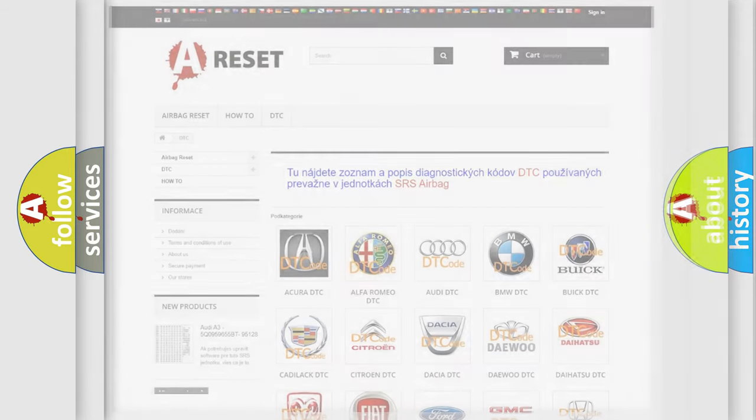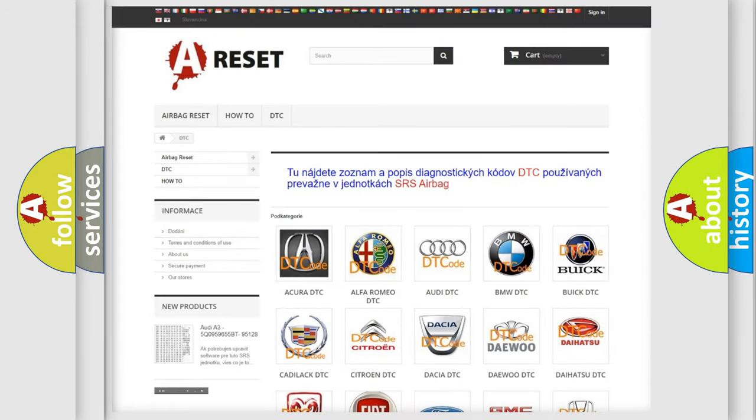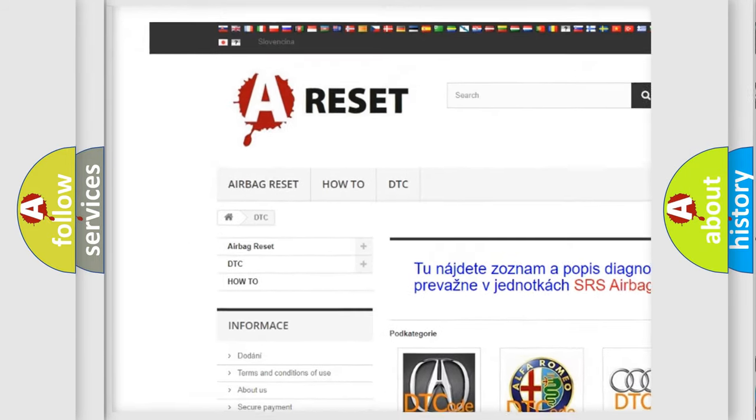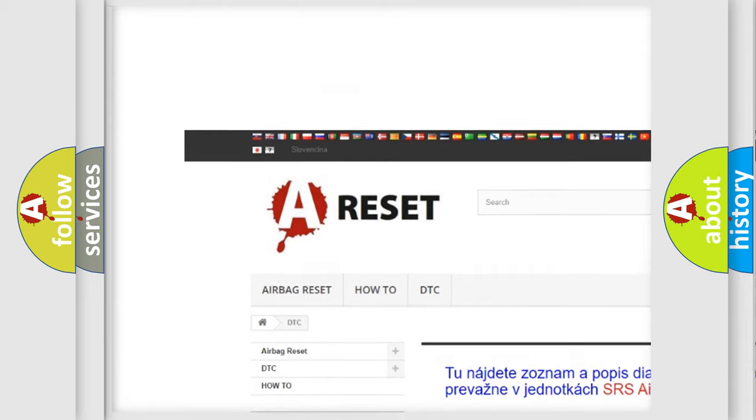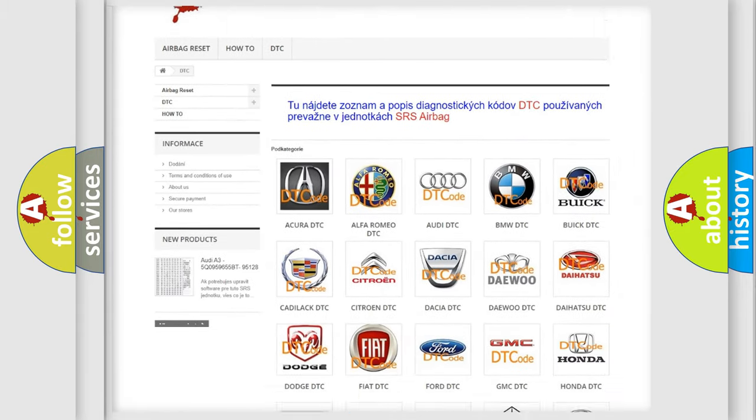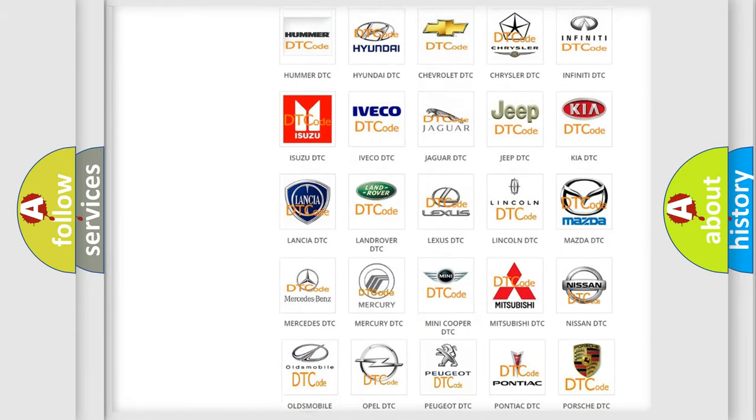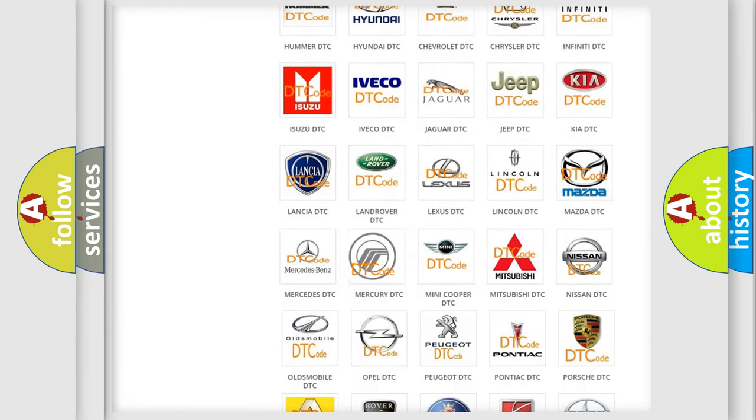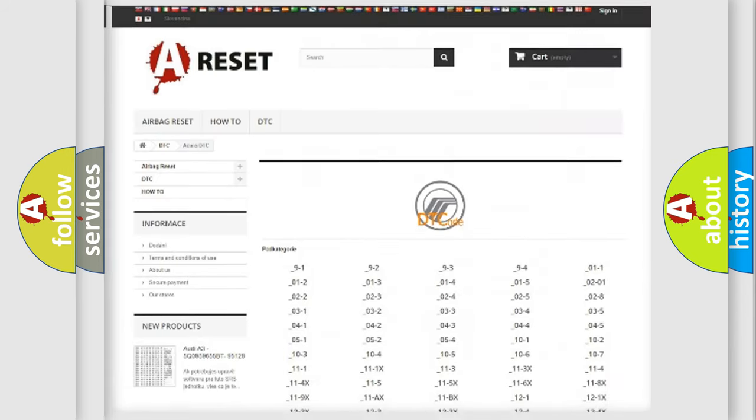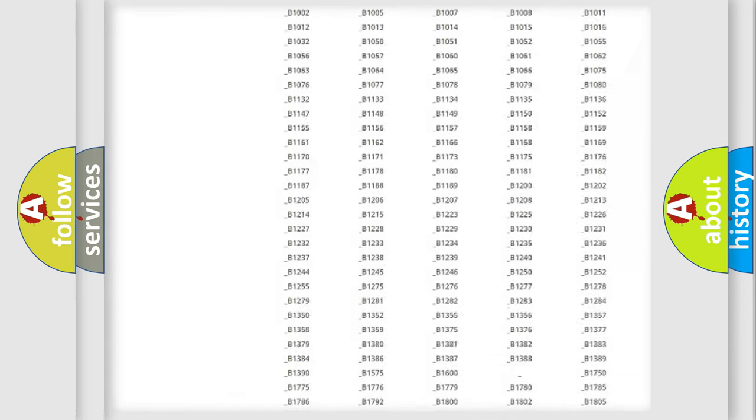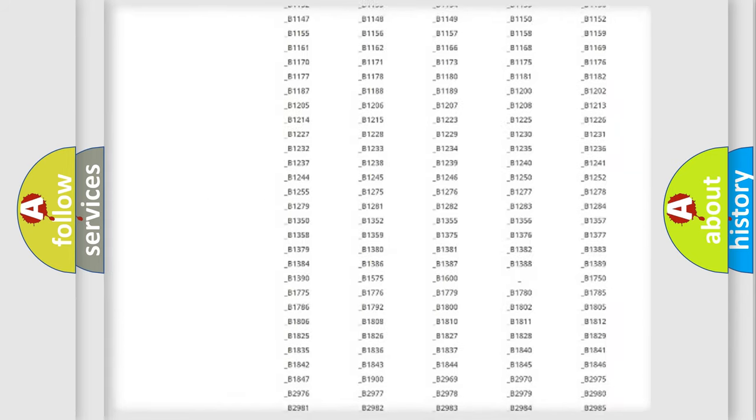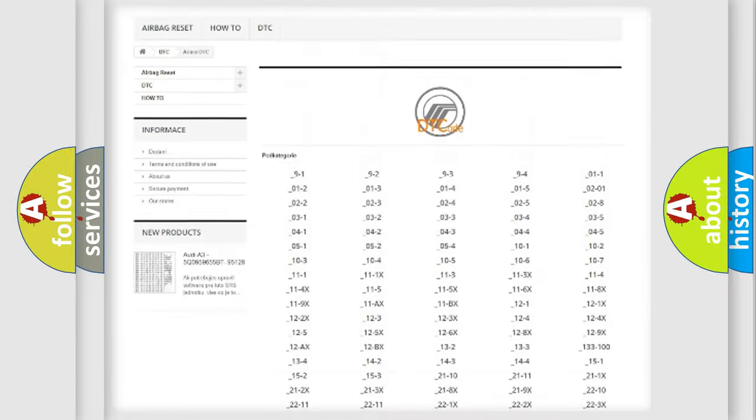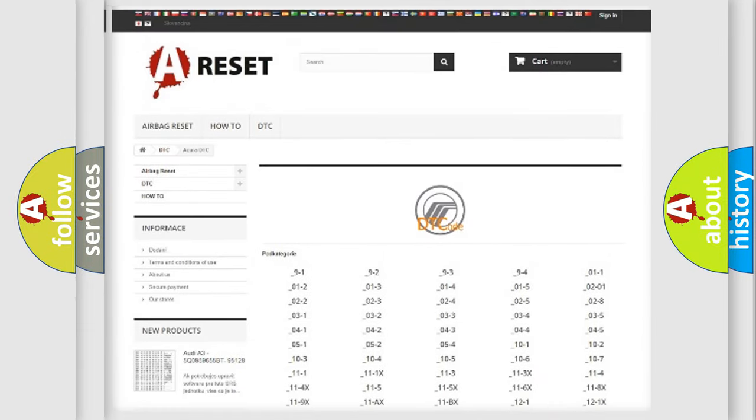Our website airbagreset.sk produces useful videos for you. You do not have to go through the OBD2 protocol anymore to know how to troubleshoot any car breakdown. You will find all the diagnostic codes that can be diagnosed in Mercury vehicles.